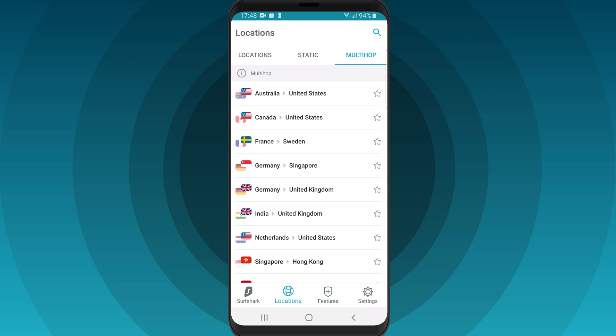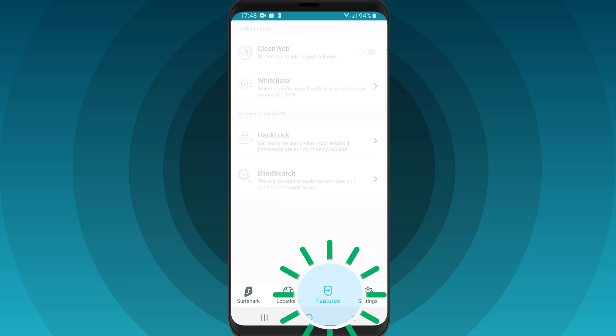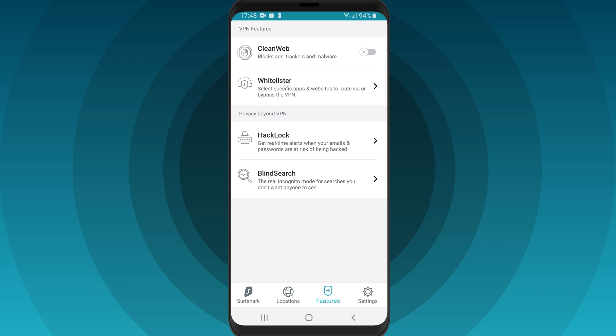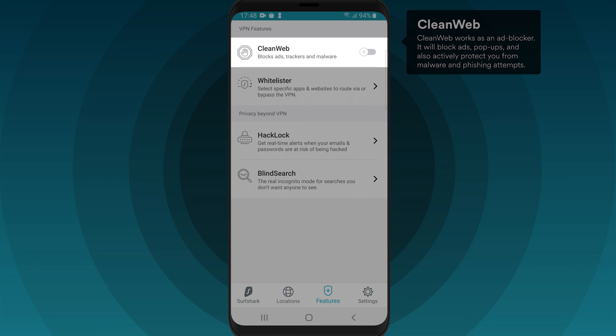There are a few other things you might want to know about the Surfshark app. Head over to the Features tab. Here you can find our CleanWeb tool — it will block ads and malicious links on your browser. Use the toggle button to activate it.